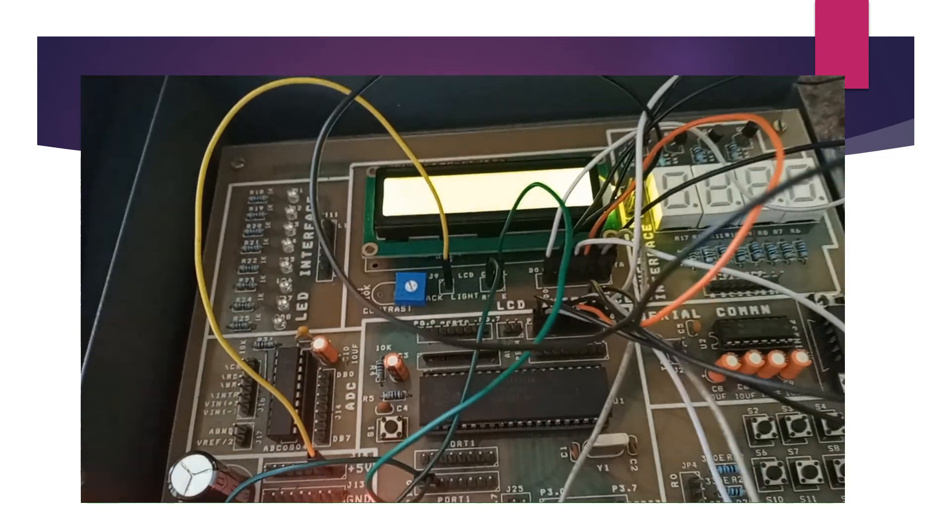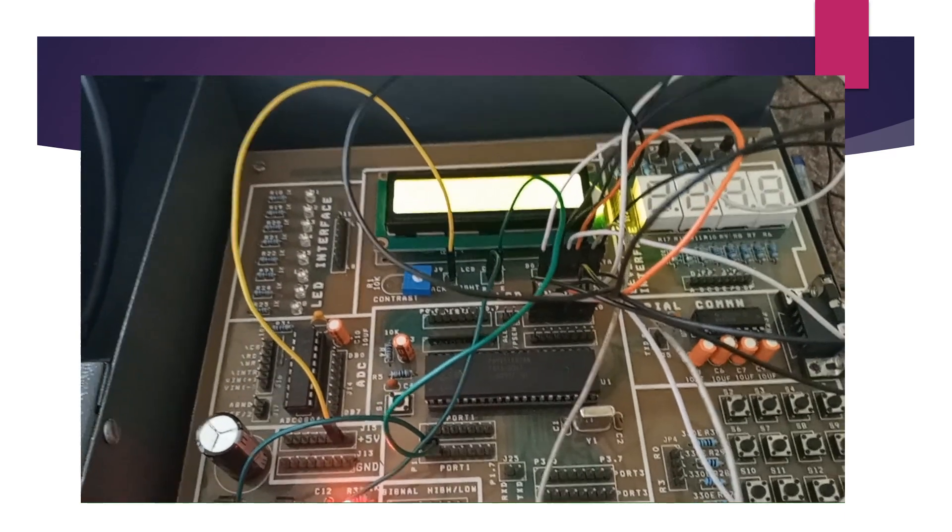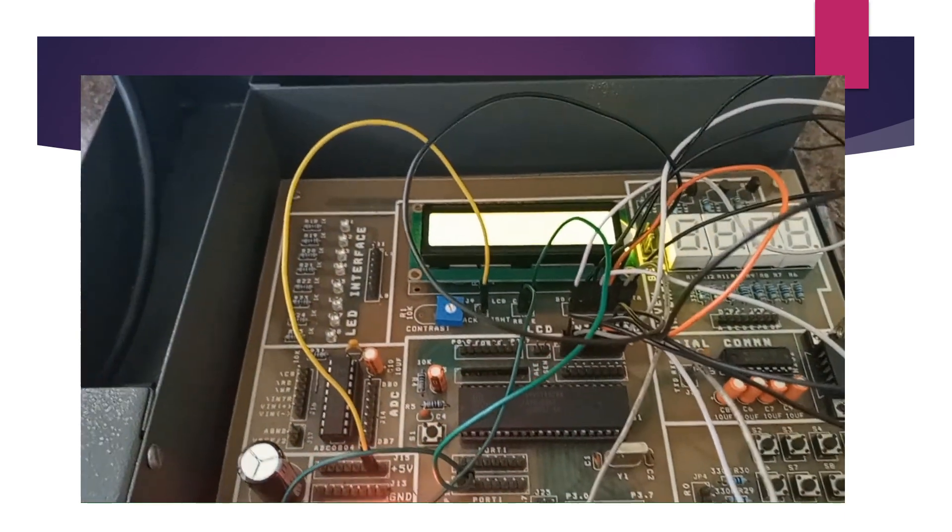Here is the video. When the output is taken after burning the program in our 8051 microcontroller IC, we will be getting the output on the LCD screen.